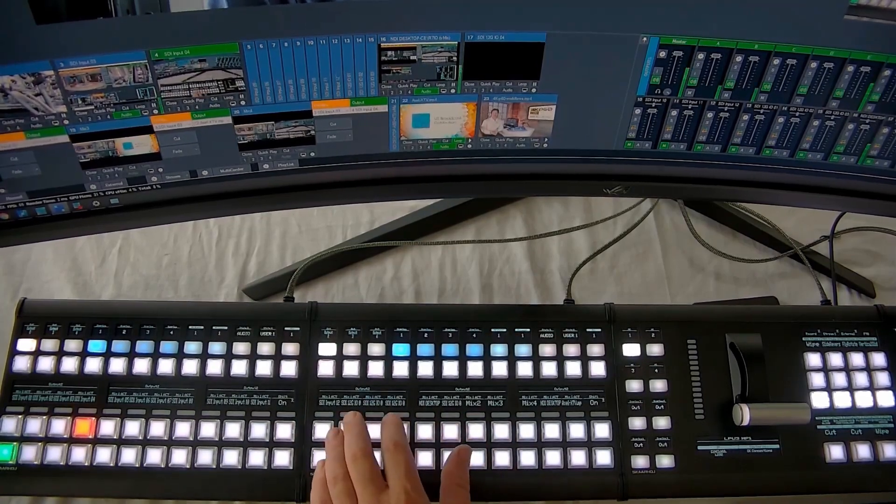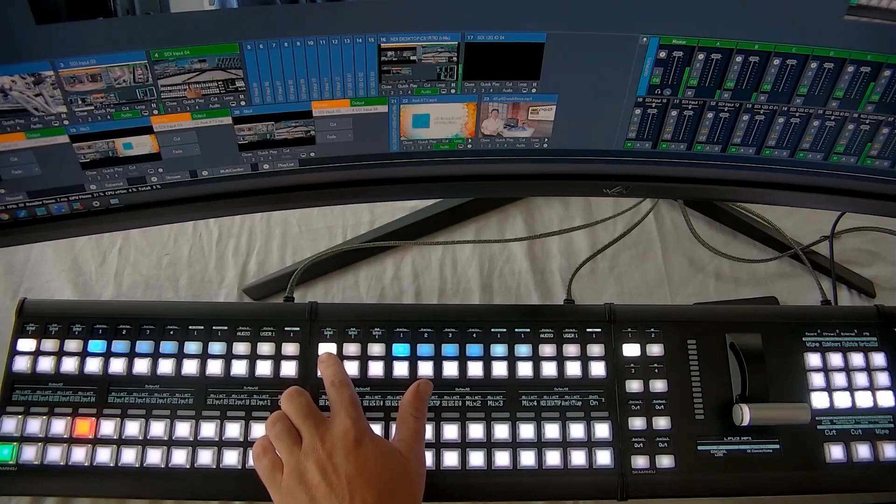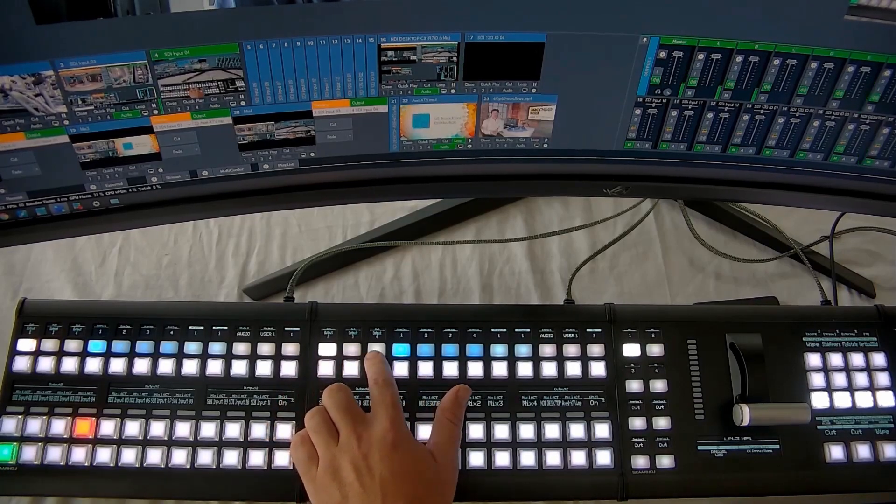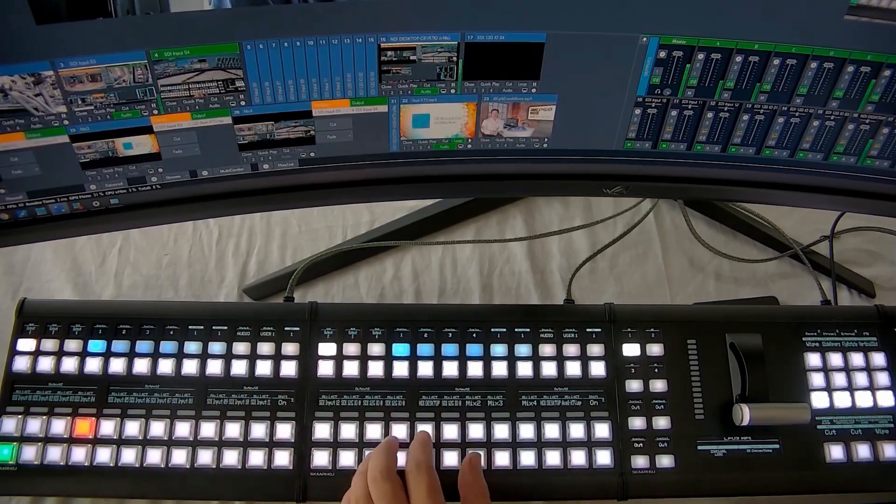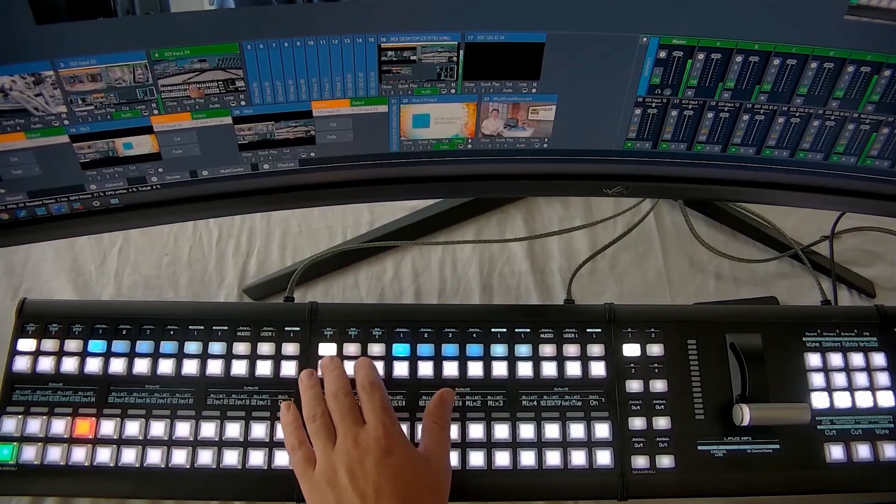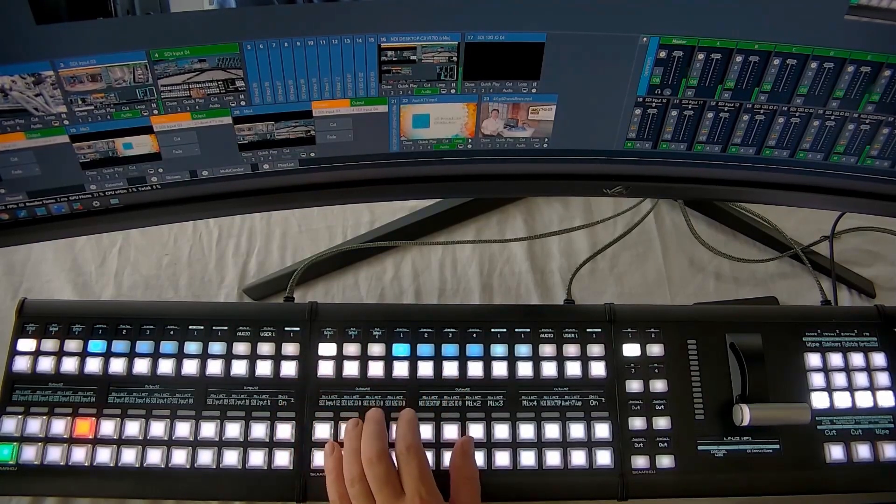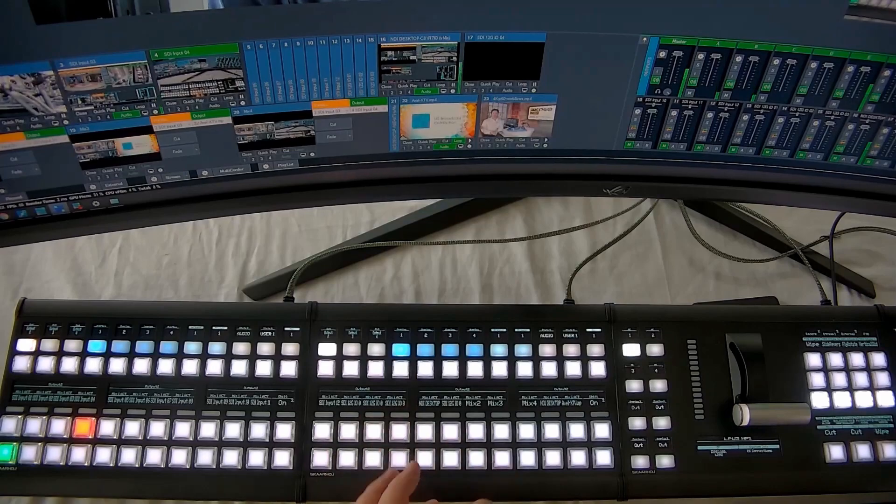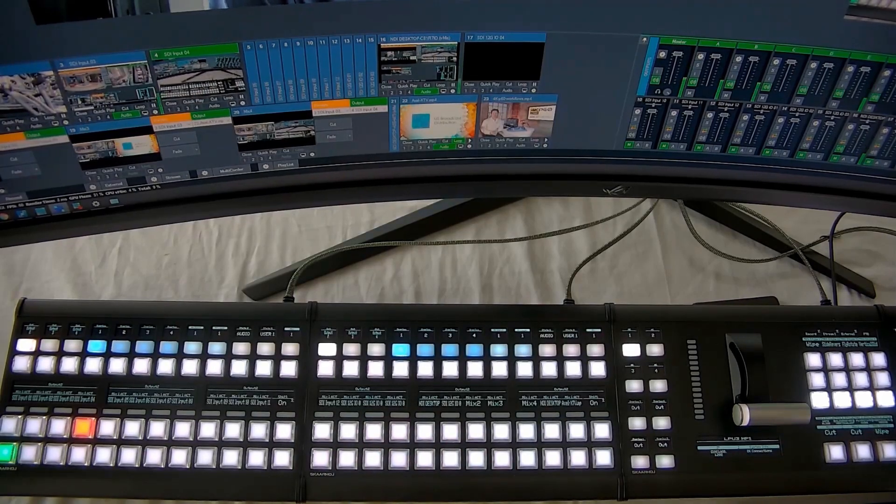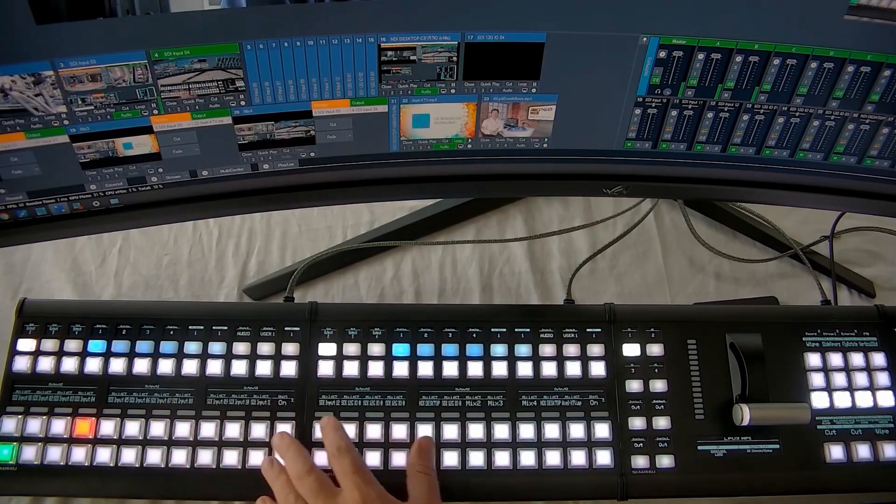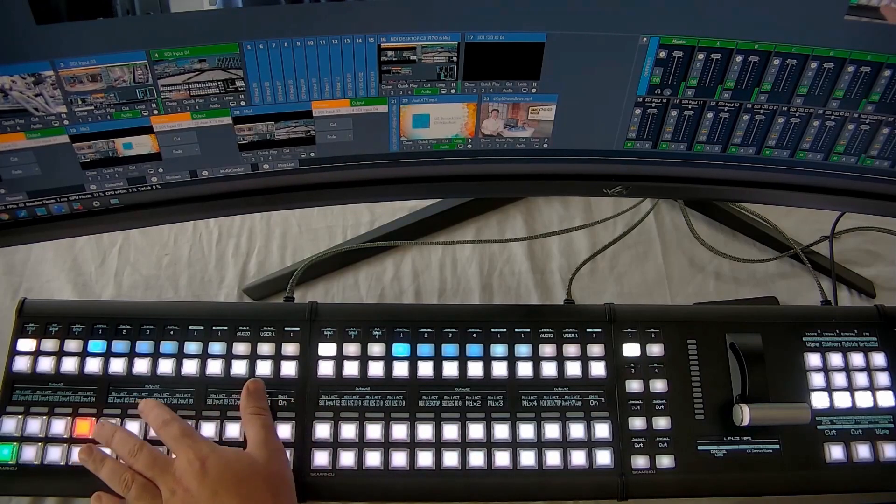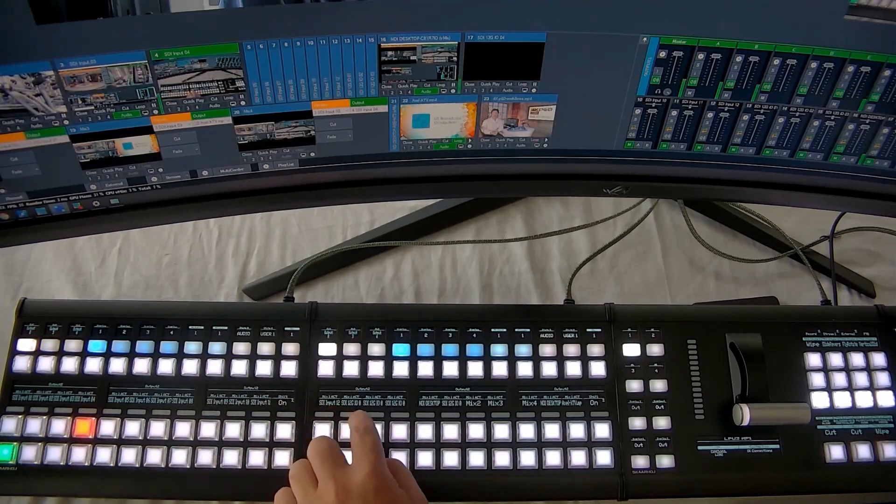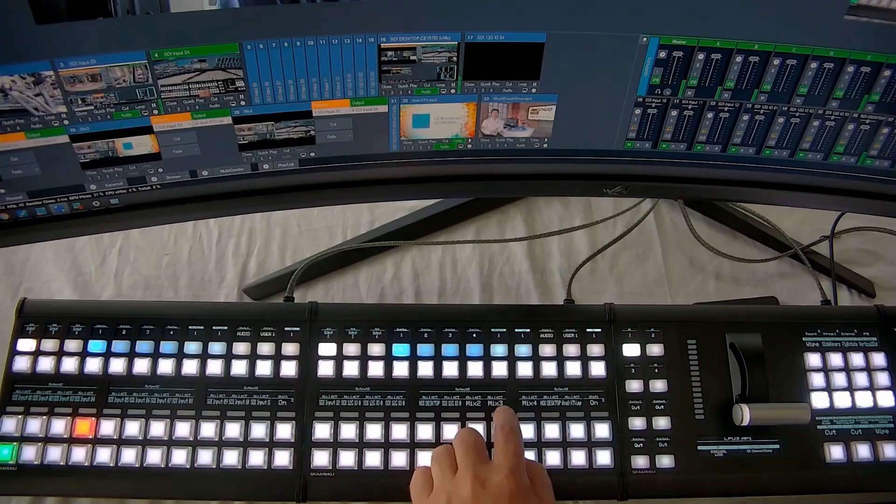So if we want to adjust the outputs of output two, three, and four directly, almost like a router, we can do that. Or we can assign the outputs one of the mix input buses and make it a true ME. So all the different buttons here have a dynamic LCD, which tells us what inputs we're looking at and working with.